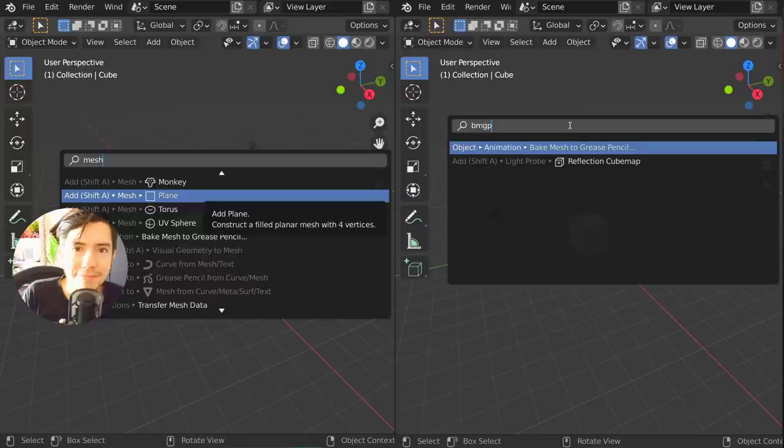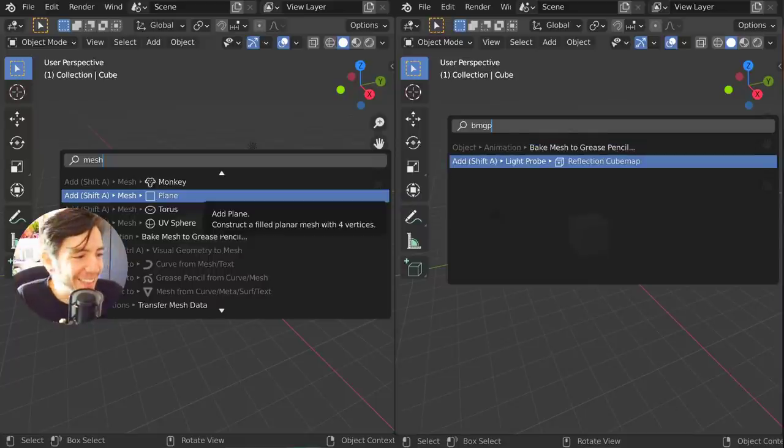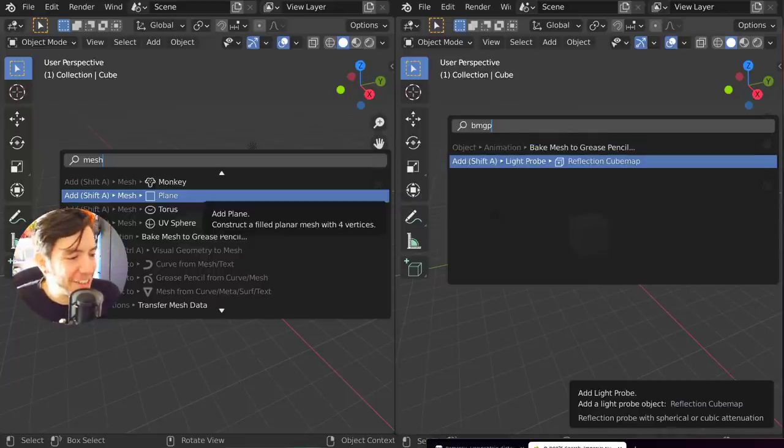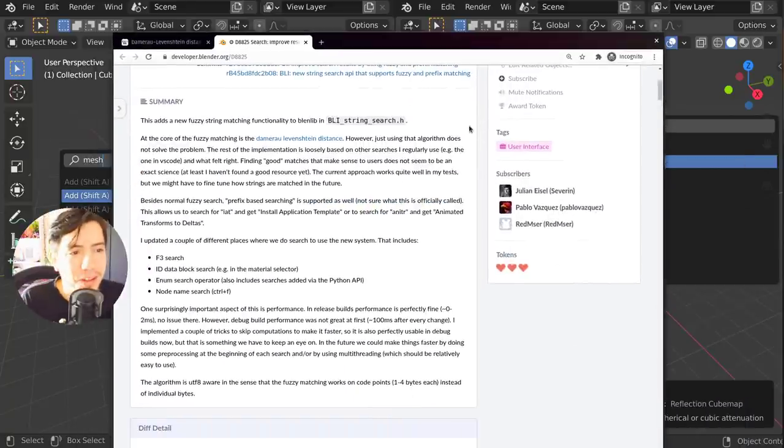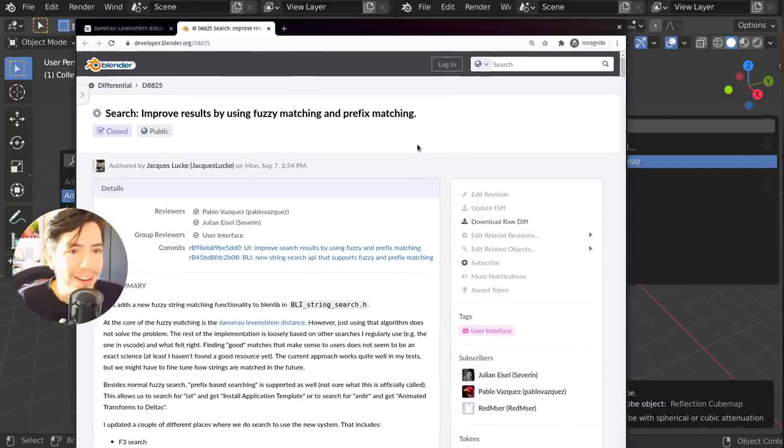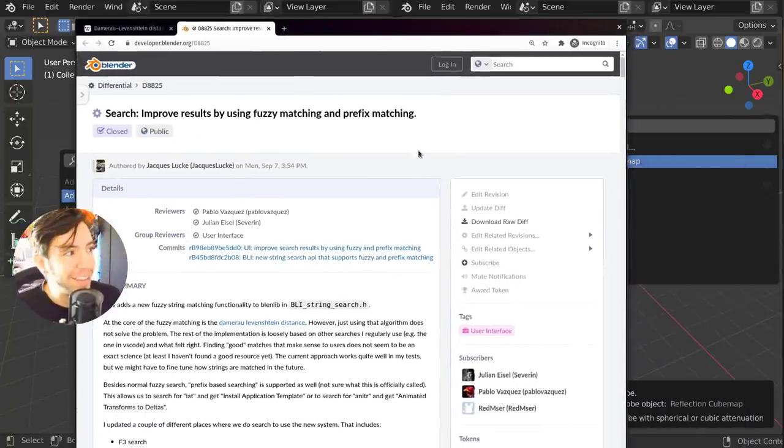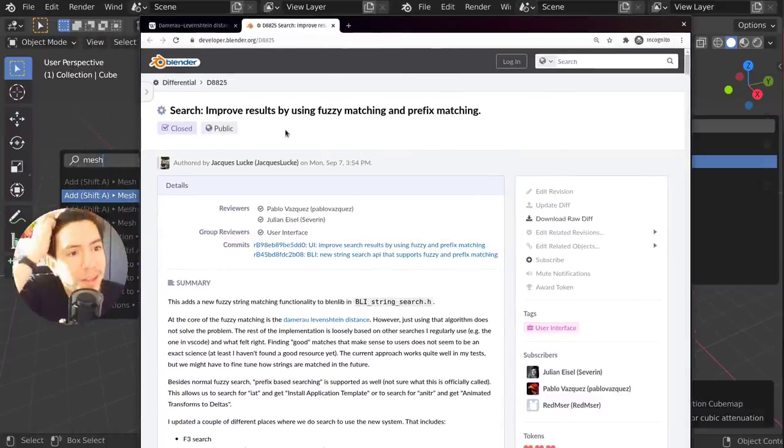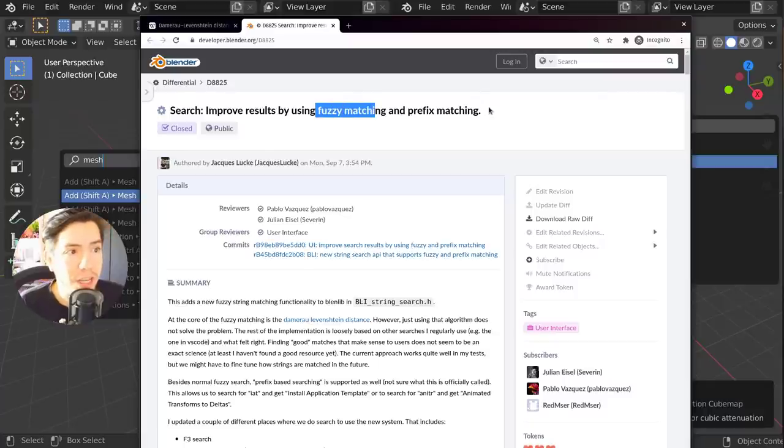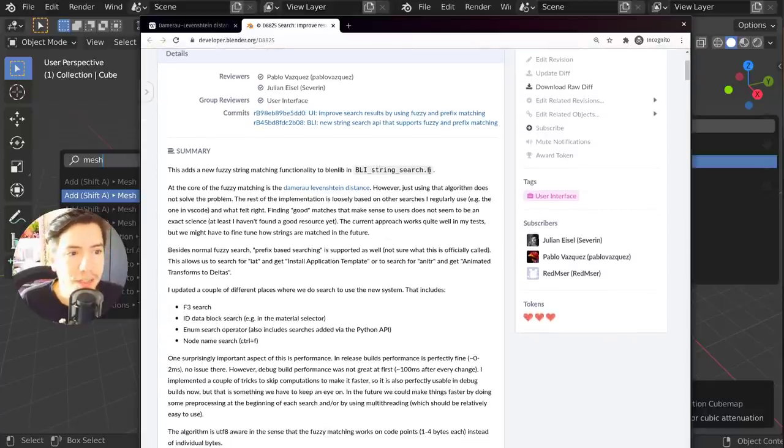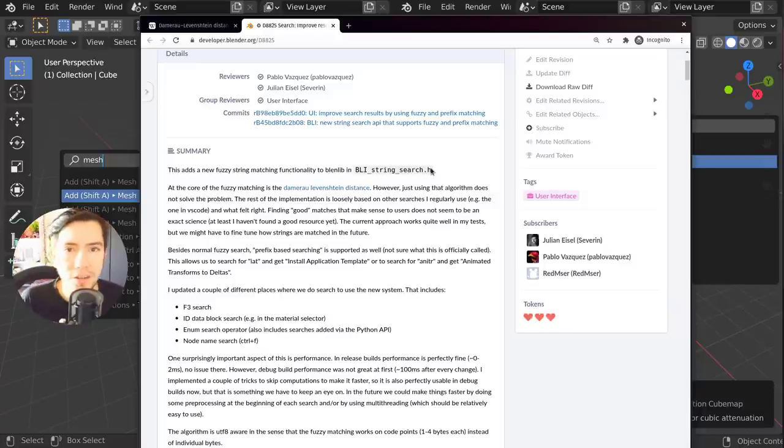Yeah, it just works. It's just crazy. Actually, it's not really crazy when you put good people to work. In this case, the one and only Jack Luke made this improvement that improved the results of search using fuzzy matching and prefix matching. Fuzzy matching is very popular in search engines.